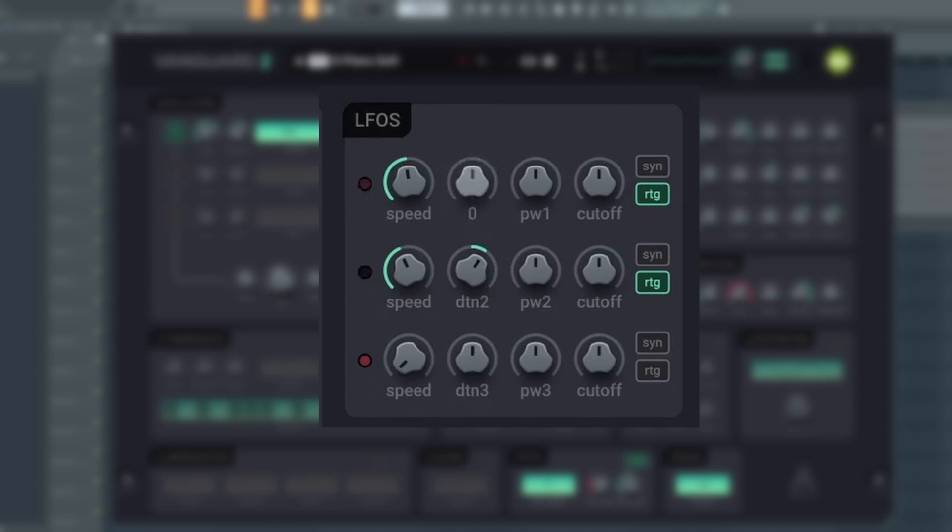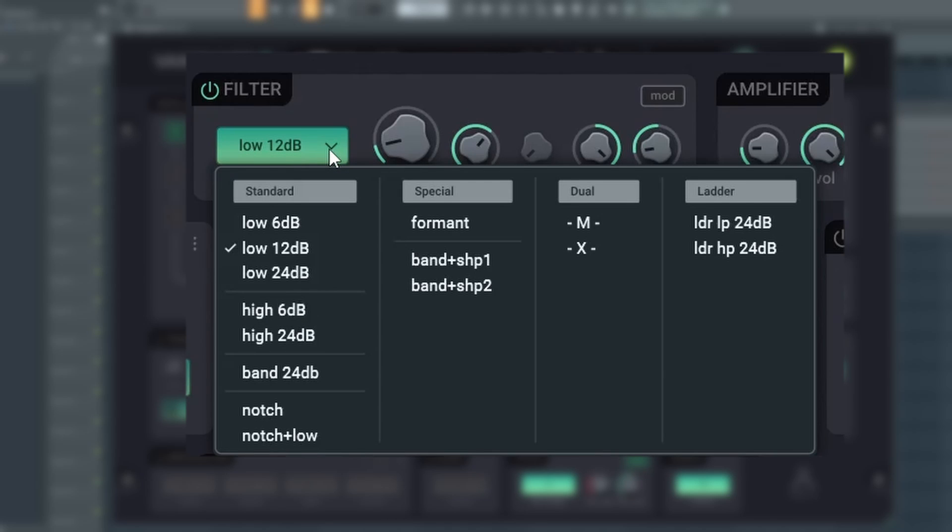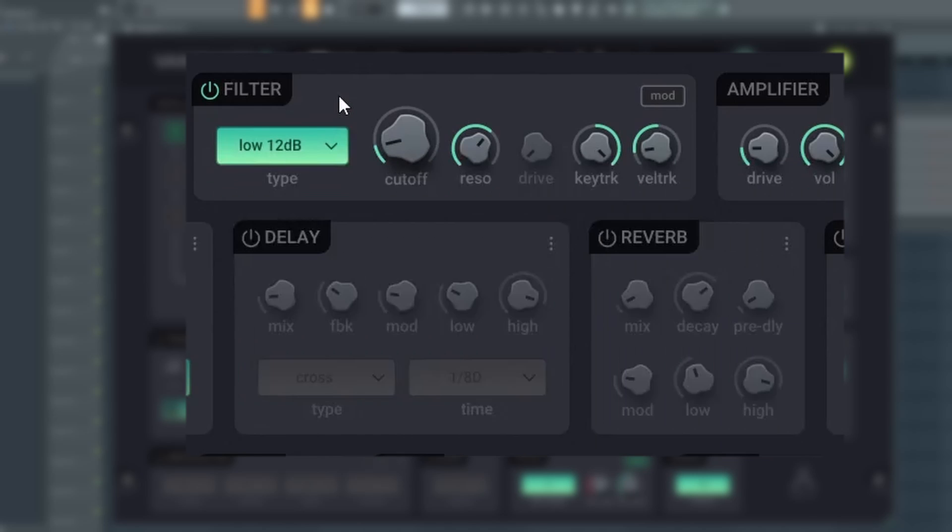The filter comes with 13 different filter types, such as the standard low and high pass, and several others.